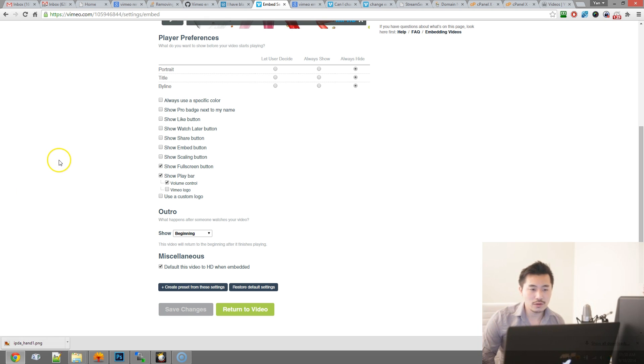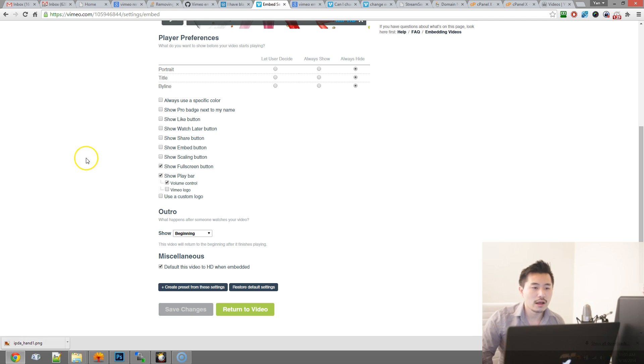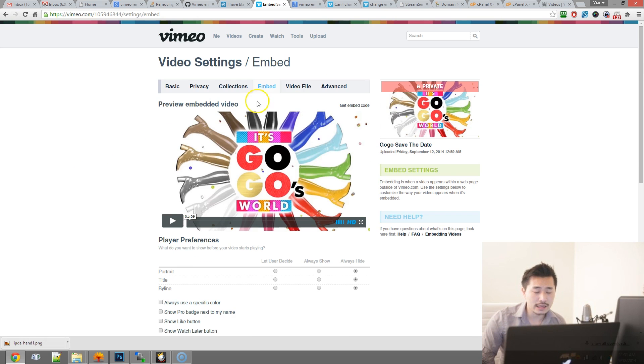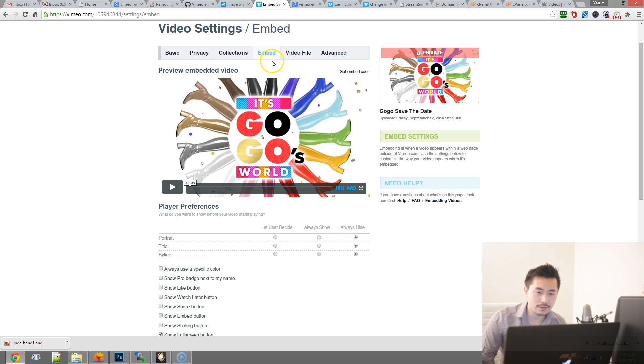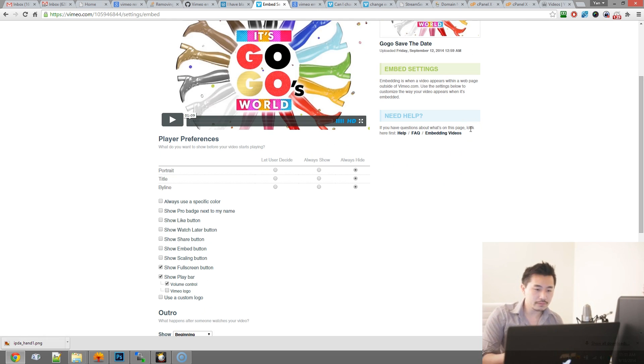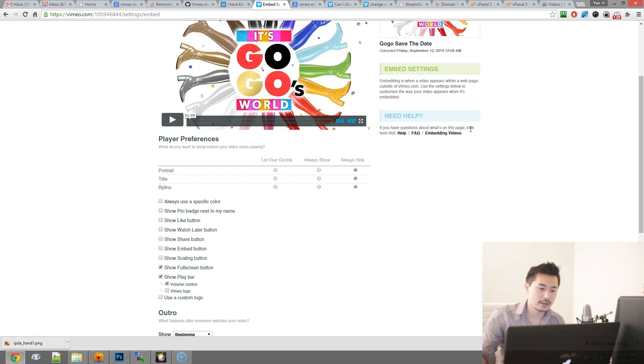So basically what you want to do is after you've embedded the video, log into the backend of Vimeo and then click into the settings for that specific video. Now you don't have to adjust the embed code because the embed code will reflect automatically as you make these changes.